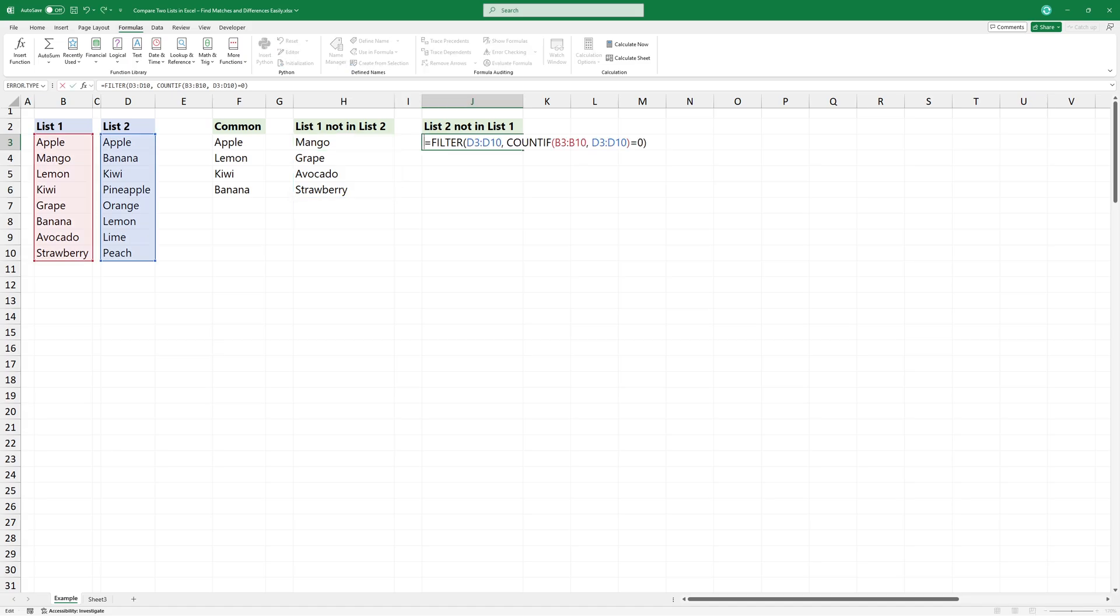And this one performs the opposite, showing values from range 2 that are missing in range 1.